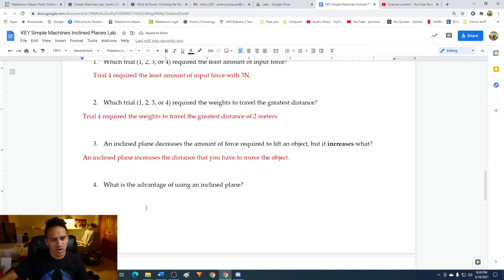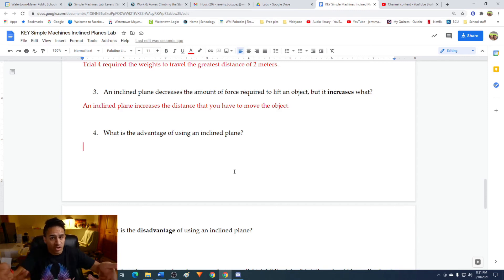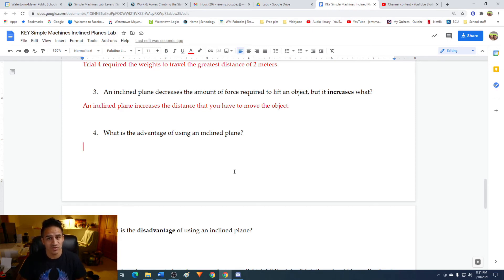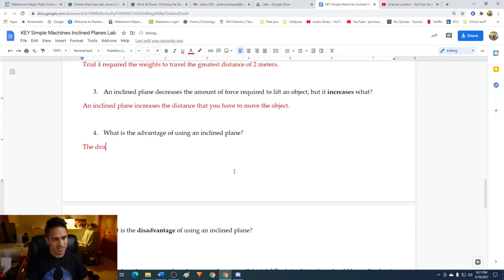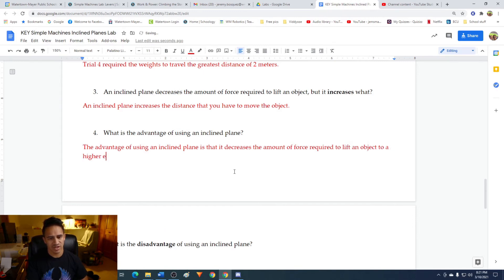Question four: what is the advantage of using an inclined plane? The advantage is that it reduces the amount of force you have to put in to raise an object to a higher elevation. Without an inclined plane, you might have a really heavy object you can't lift on your own. An inclined plane makes it easier by reducing the force needed — instead of lifting the object vertically, you simply push it up the ramp. The advantage of using an inclined plane is that it decreases the amount of force required to lift an object to a higher elevation.